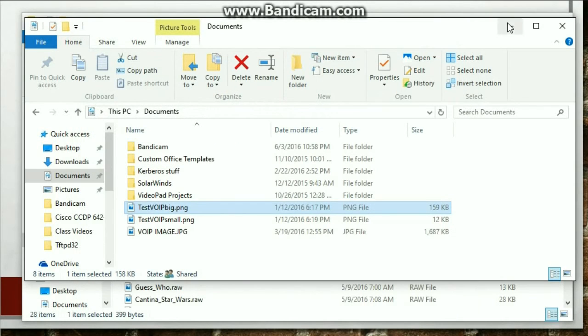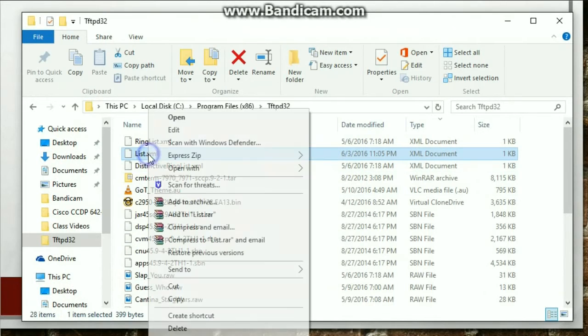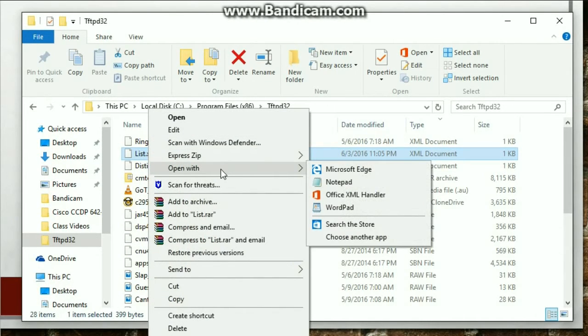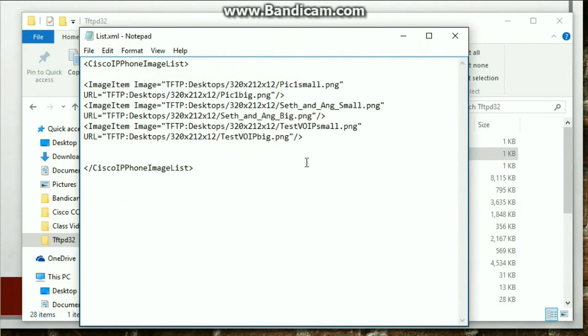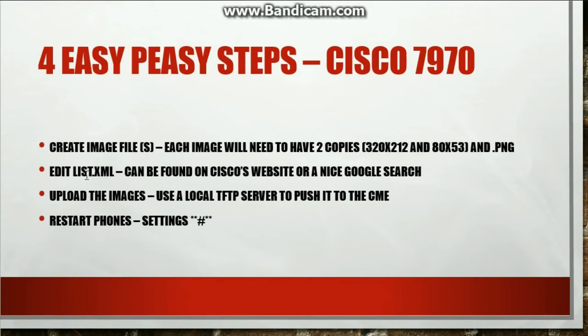Let me double click this. Make sure that it actually saved. Sweet. There it is. OK. Now, that's it. Step two is done.